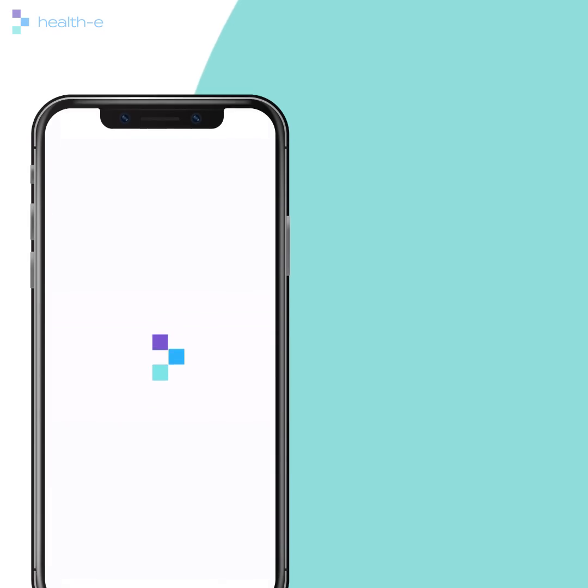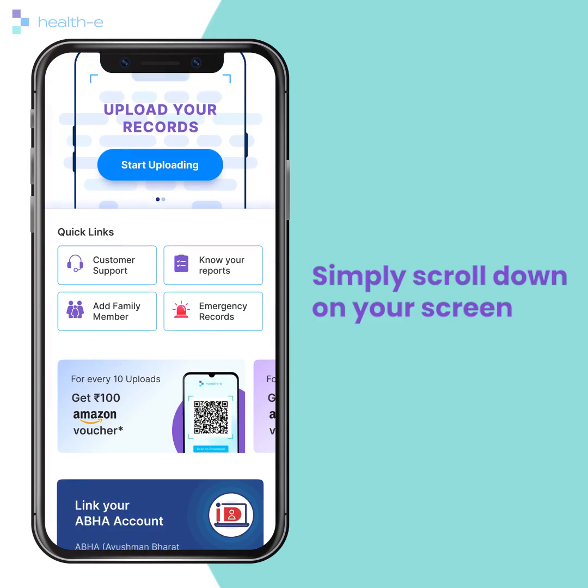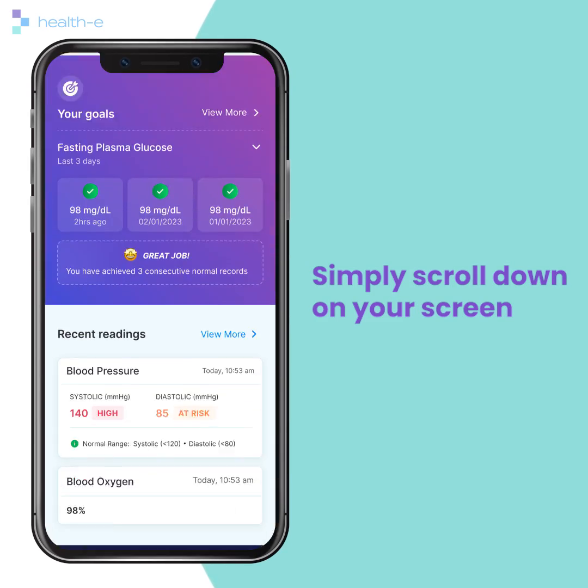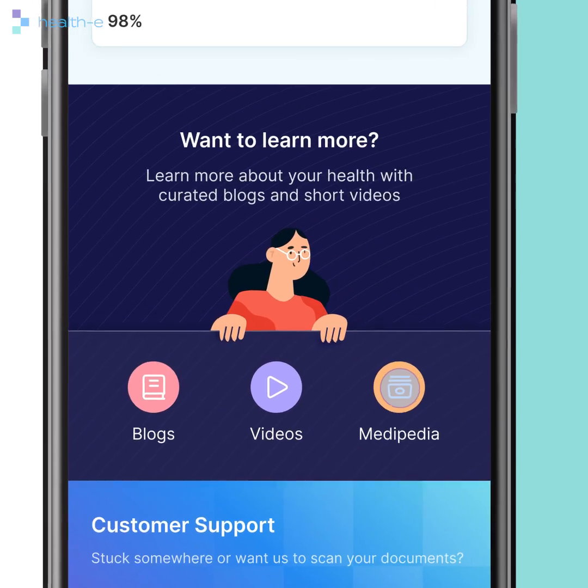Here's where you can find it on the Healthy app. Simply scroll down on your home screen and click on View MediPedia.